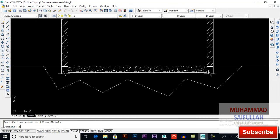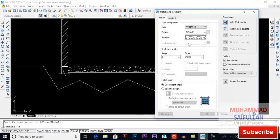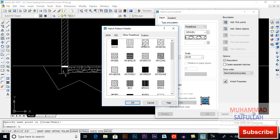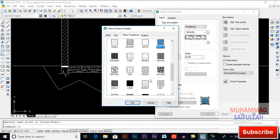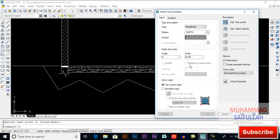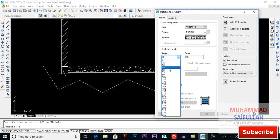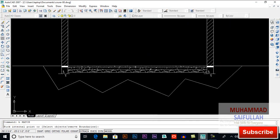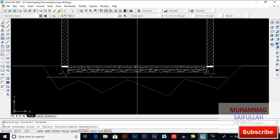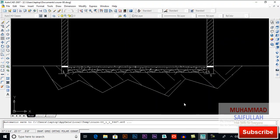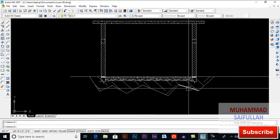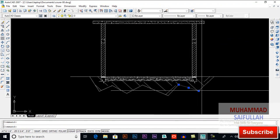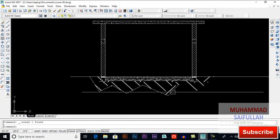H for hatch — we have an earth hatch here. I will give it a scale of 200 and an angle of 45. Pick points, click here, Enter and OK. If you want to preview you can. Now delete these lines.